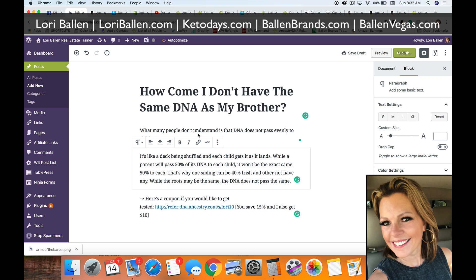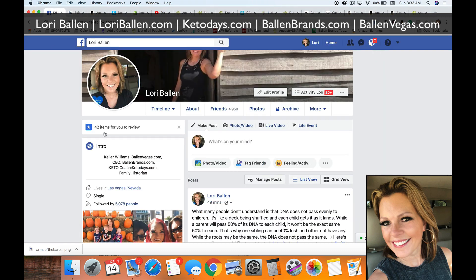Today I'm going to show you how to easily add a Facebook post to your WordPress website. If you have Gutenberg on WordPress, this is going to be so simple.